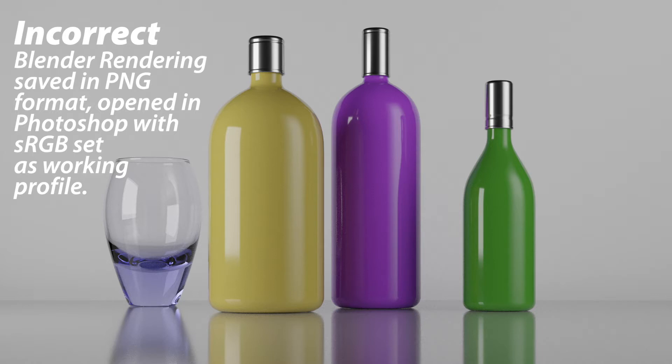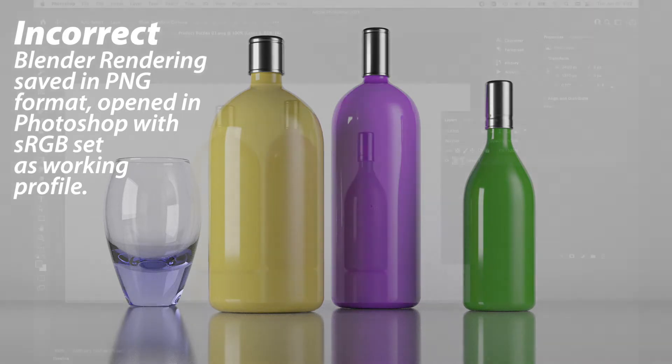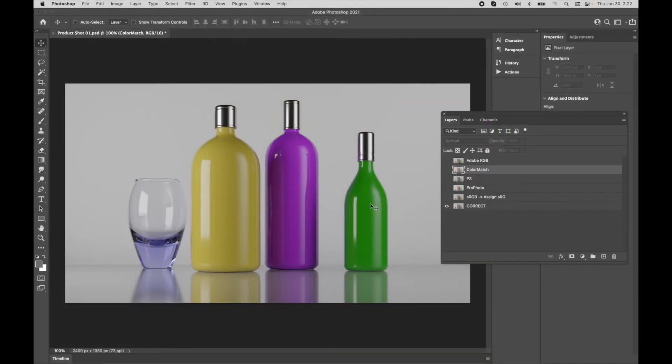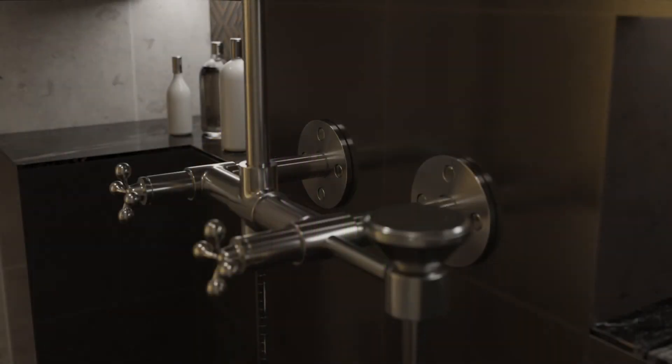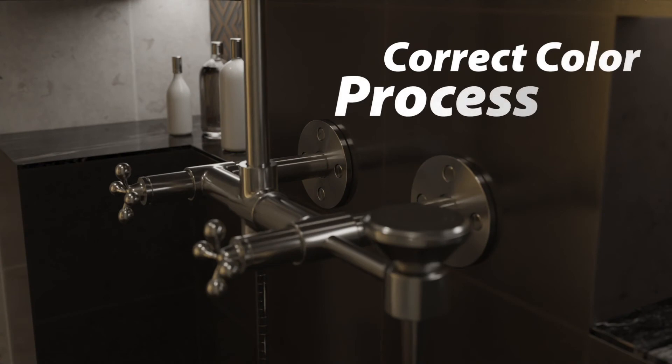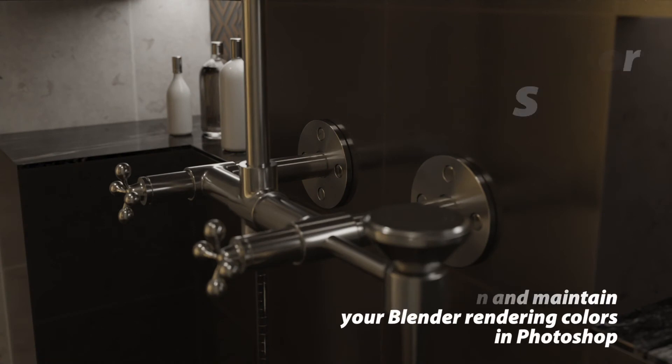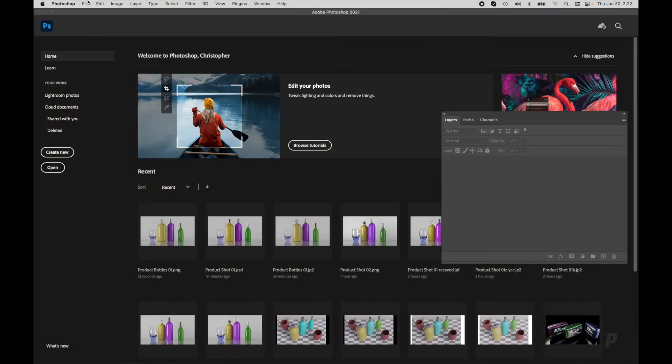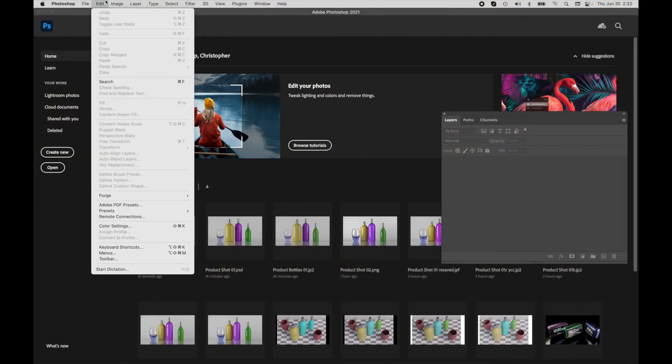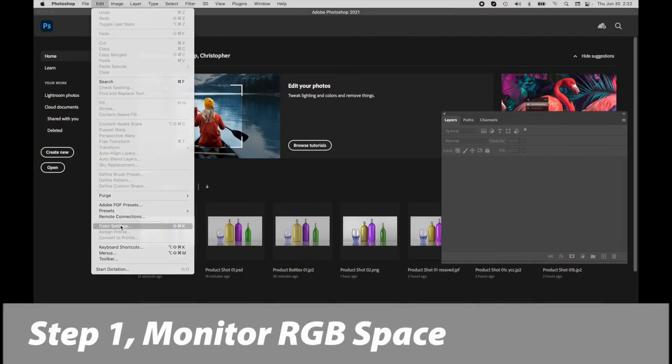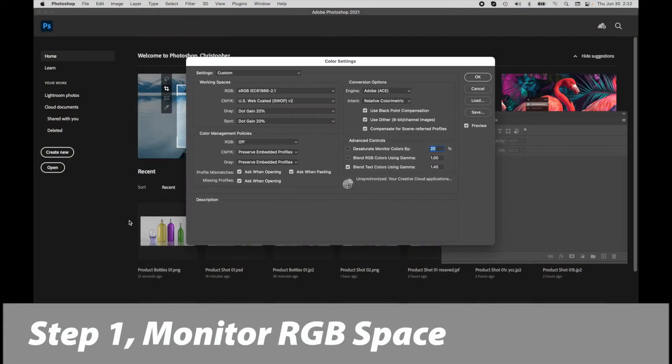Before we talk about why it's happening, let me talk about the correct procedure for getting your colors into exactly the color space that you want. I'm going to reset my color settings back to the default Monitor RGB space.